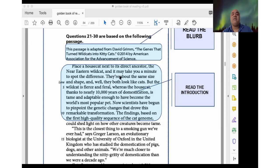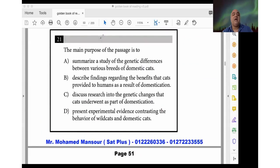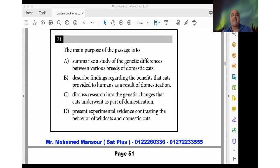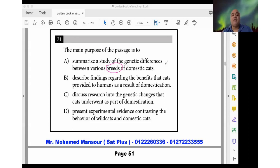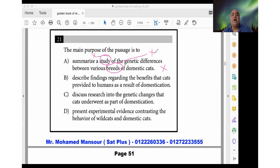Now let's go through the answer choices. Choice A: 'Summarize a study of the genetic differences between various breeds of domestic cats.' When he talked about cats, he did not talk about breeds — he talked about cats in general, so 'breeds' is not supported. Also, it's not a study, it's a finding. And 'breeds' has no support in the passage. So choice A is eliminated.